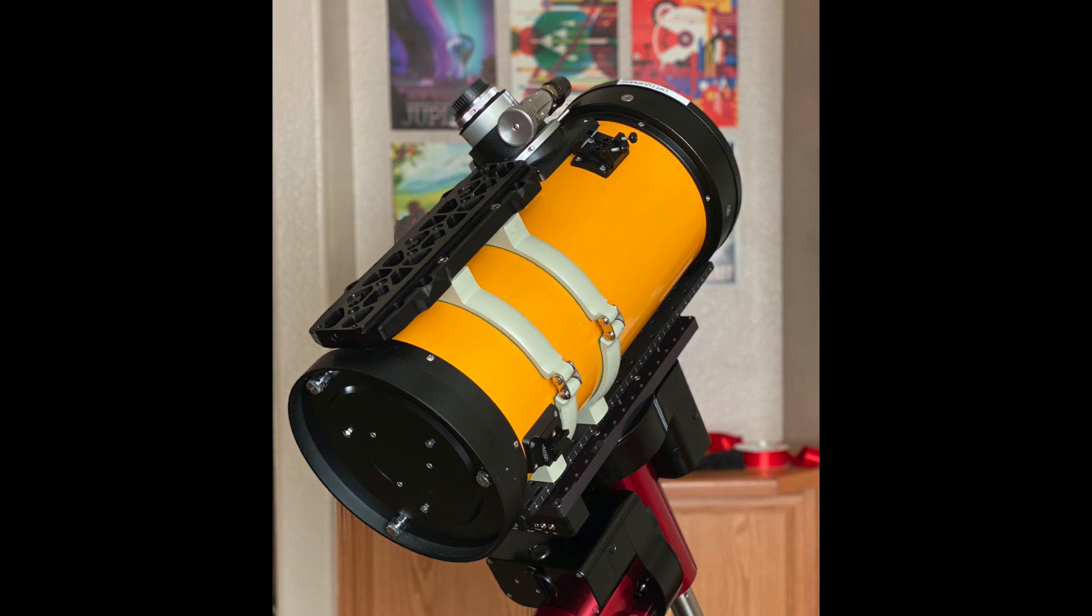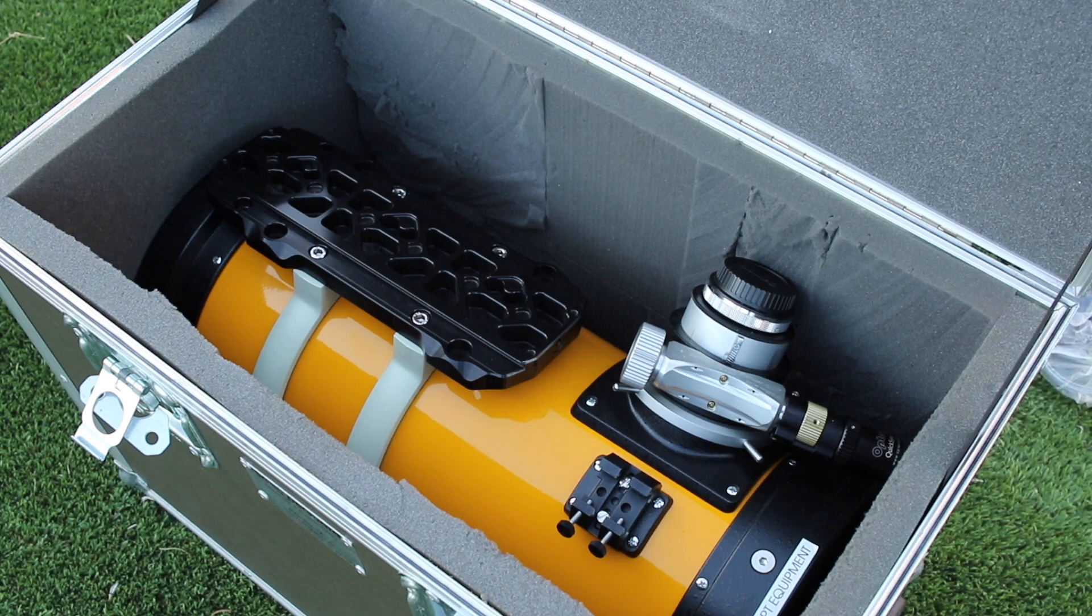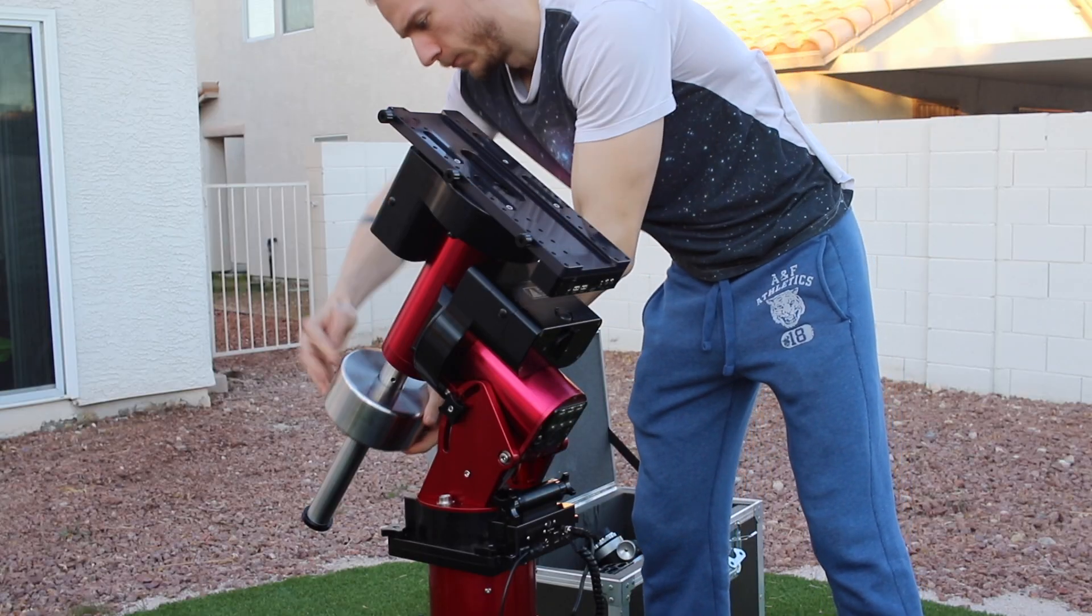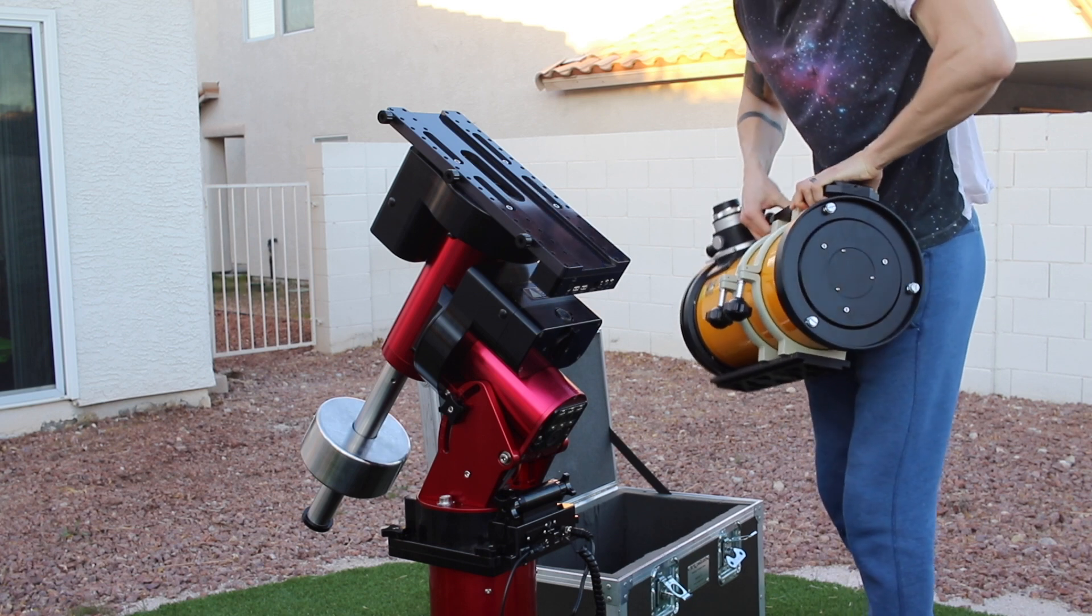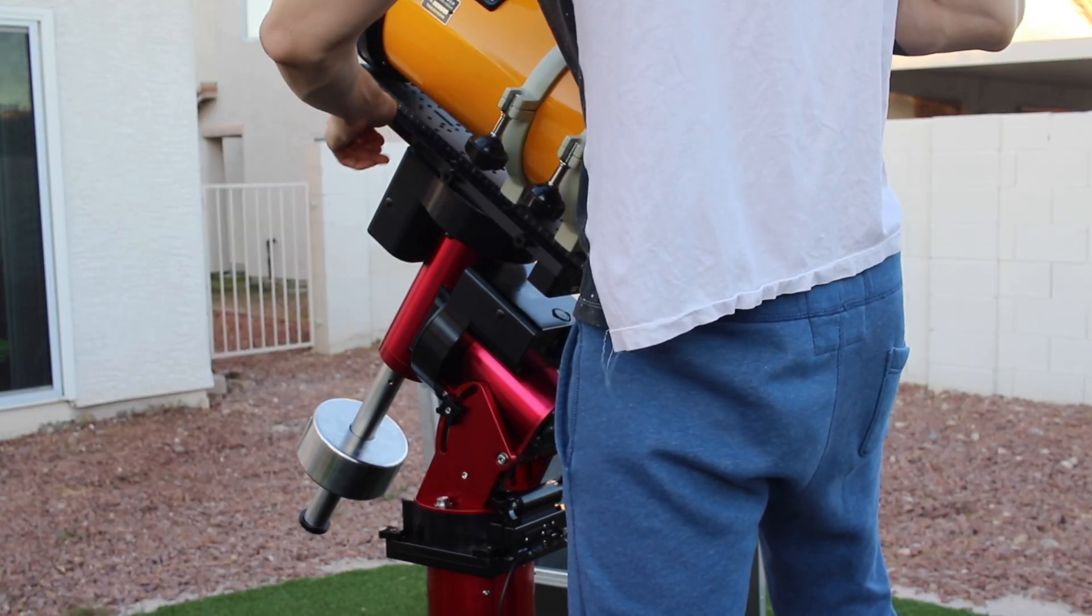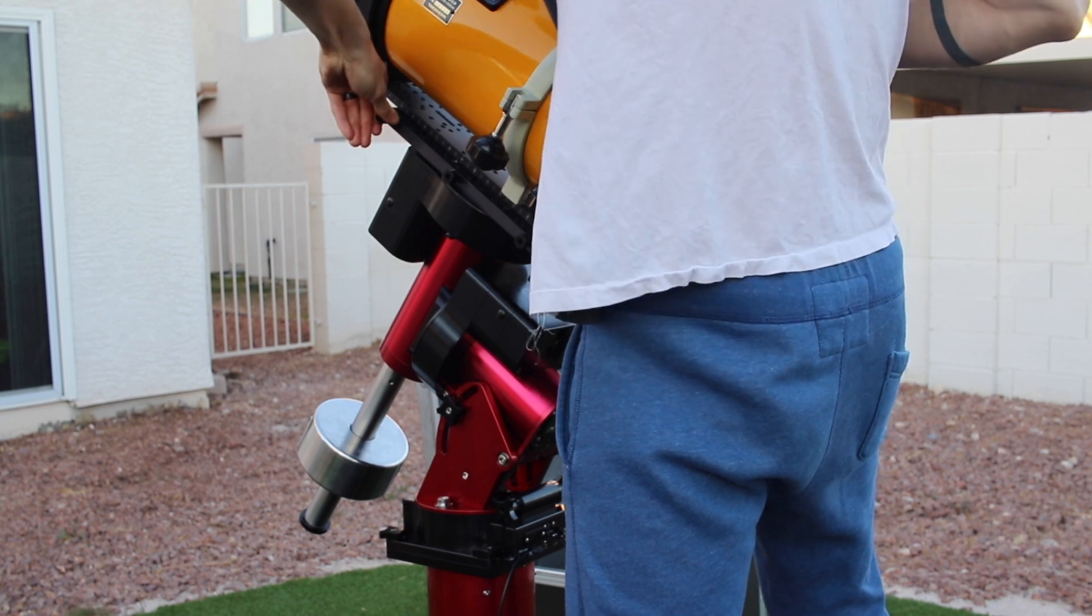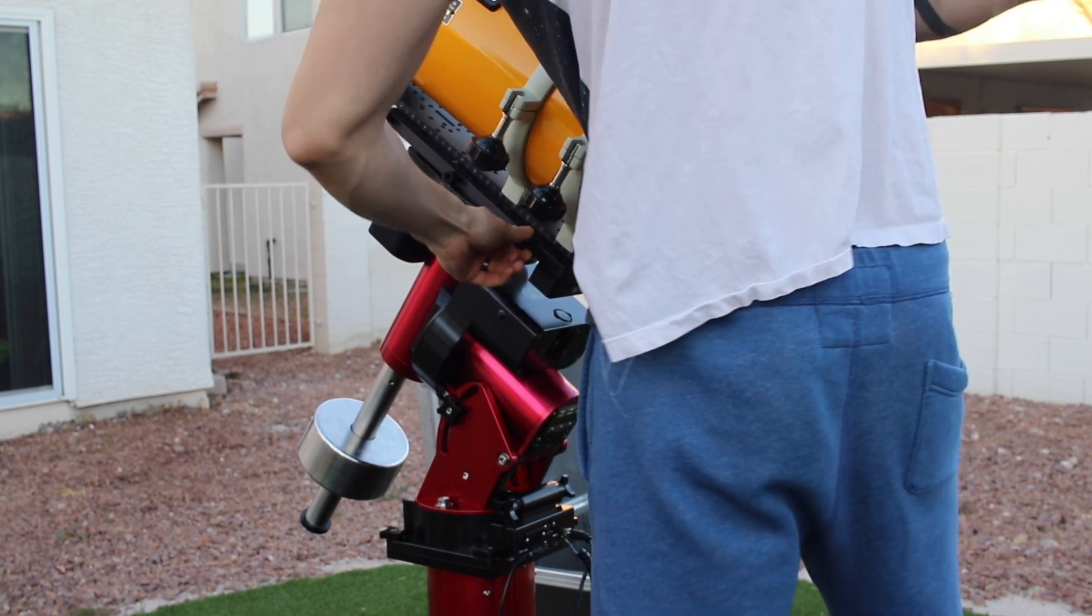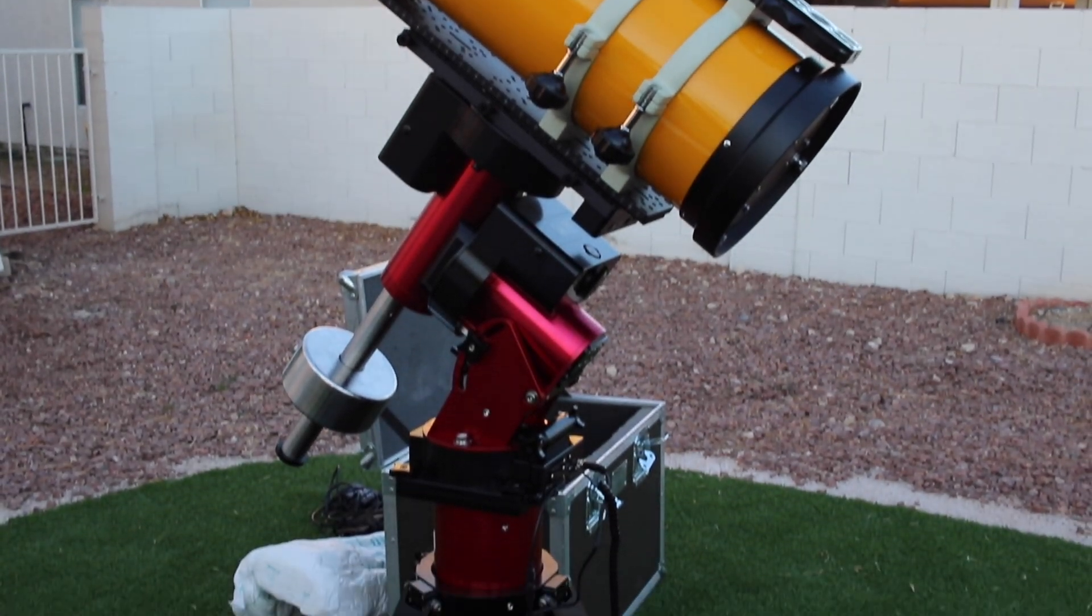It is a Takahashi Epsilon 180. So this is a pretty crazy scope, it's known to be one of the best reflector telescopes out there. It's F2.8 which is very, very fast. And yeah, so we were able to try out this telescope with the mount, both for the first time together.